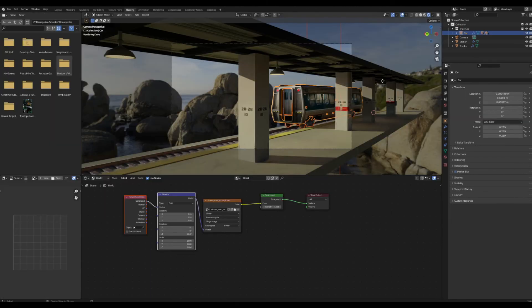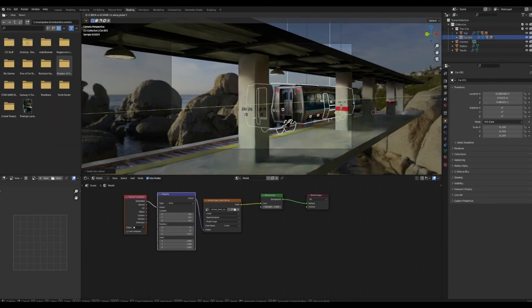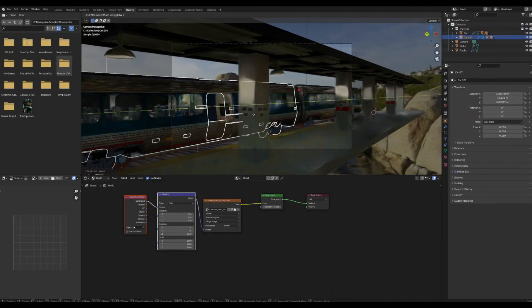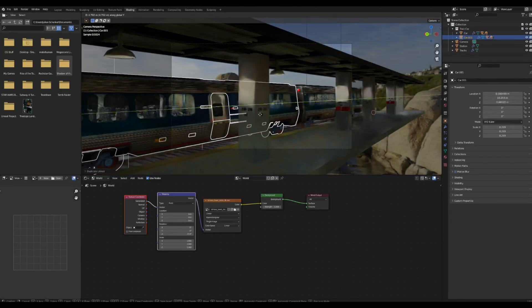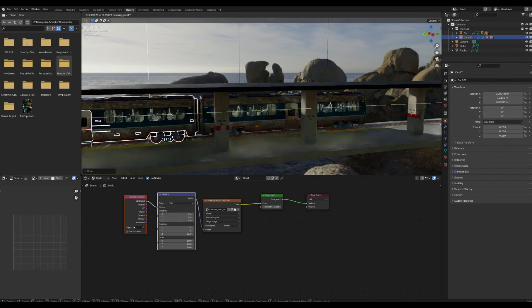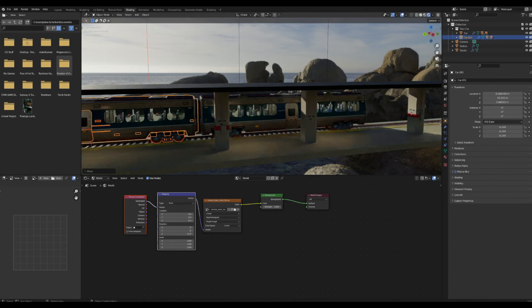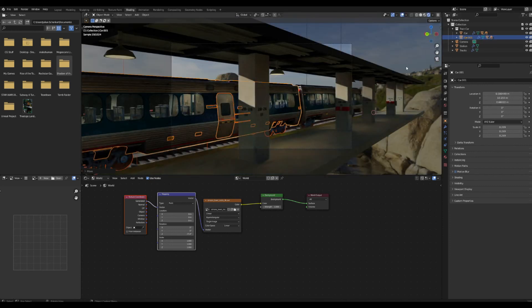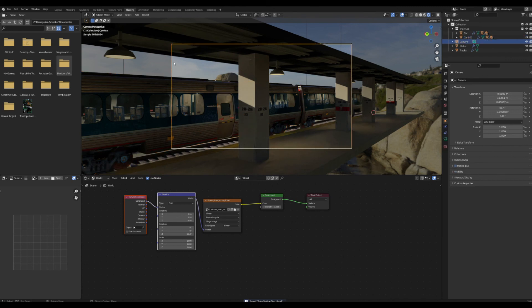That does it for today's video. I plan to do a future one where I show how to make a train, add it into the station, and give some tips to make it look good — including how to animate a train moving.